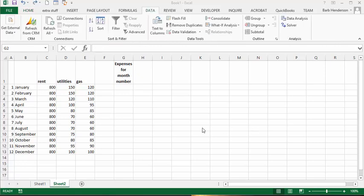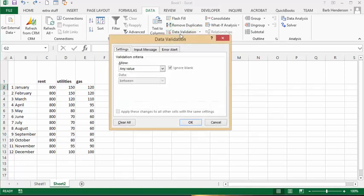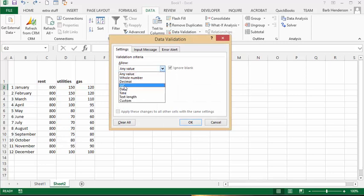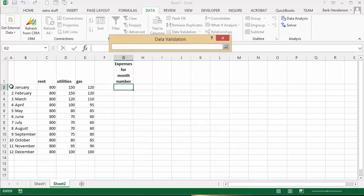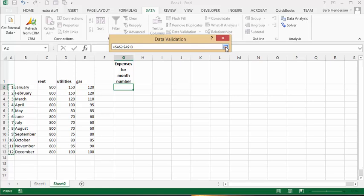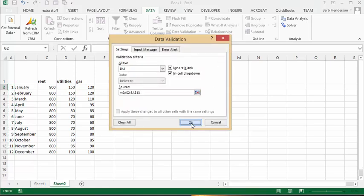What I'm going to do is create a drop-down list below this. I've gone to data validation and I'm going to select 'List', then click the red arrow and select the month numbers from 1 to 12, then click the red arrow again and say OK.